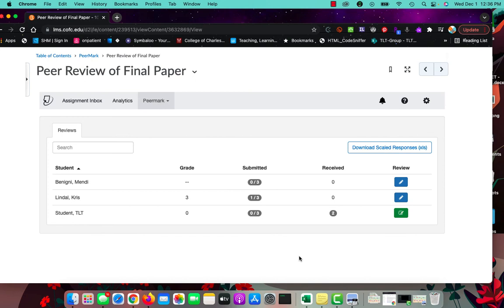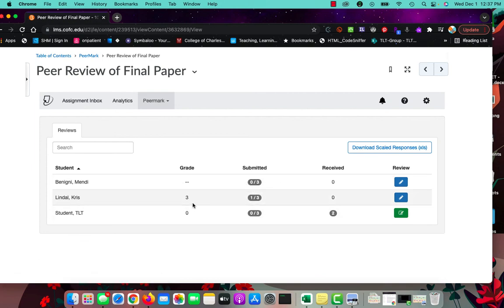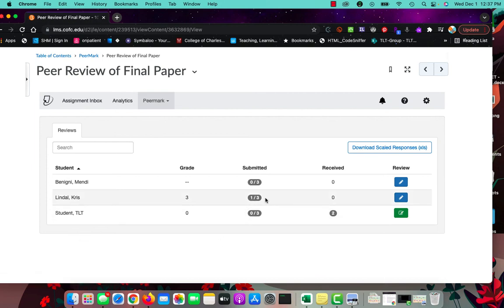All right, so I've given this student an eight out of ten but you'll notice that his grade is a three. The reason is he's only done one of his three so it's averaging. So even though he got an eighty percent or an eight out of ten, it's really an eight out of thirty so that's where this three is coming from. If he had done all three of them and I graded all three of them, then you would see this number be much larger.